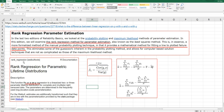In R, you can use the rank_regression function in the Ytools library. This function fits an X-on-Y regression to a linearized two or three parameter lifetime distribution. Please remember that in R, we can use the lm function for typical linear regression, and the lm function fits Y-on-X regression. Rank_regression fits X on Y.